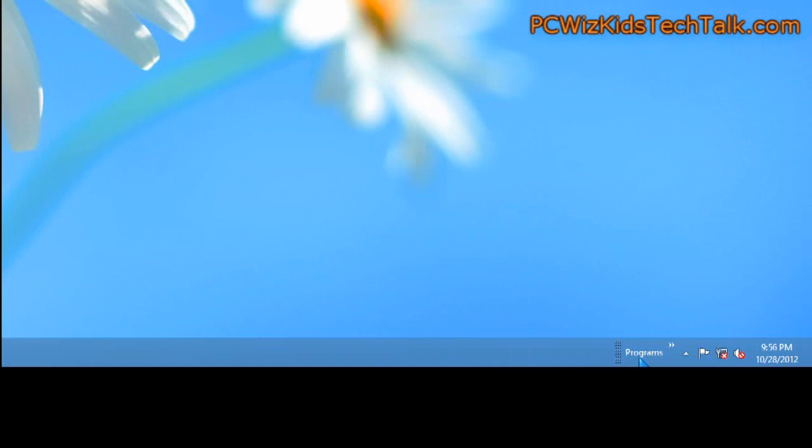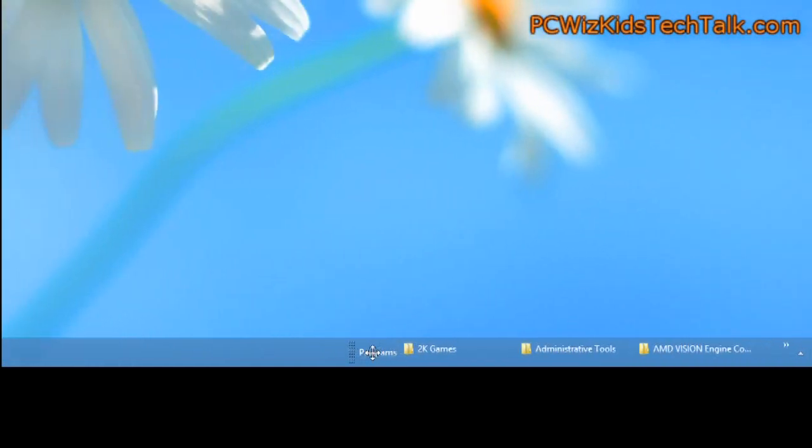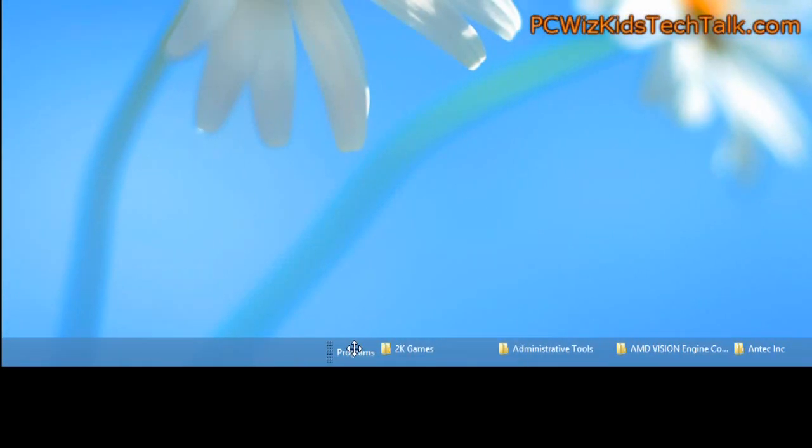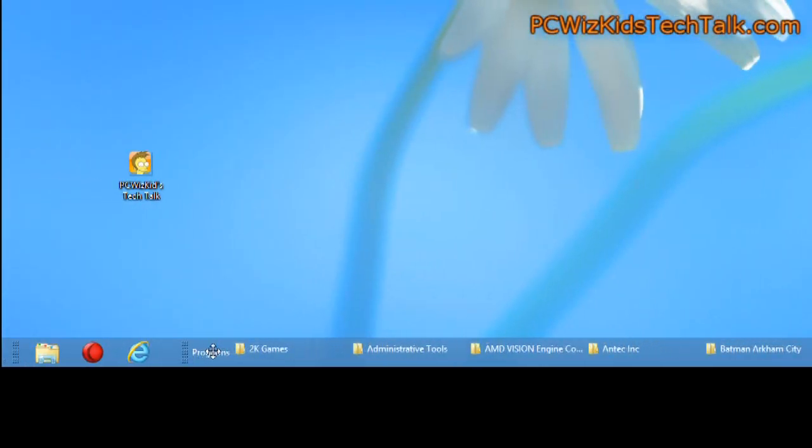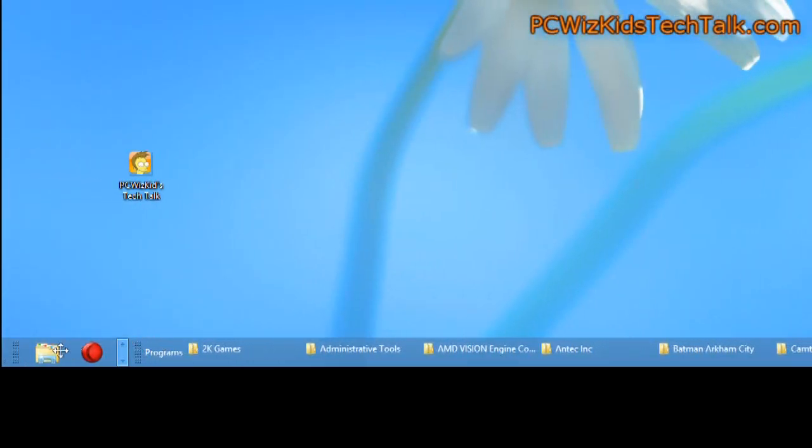So by hitting the OK there, the open button, now we've added the programs basically to the taskbar.